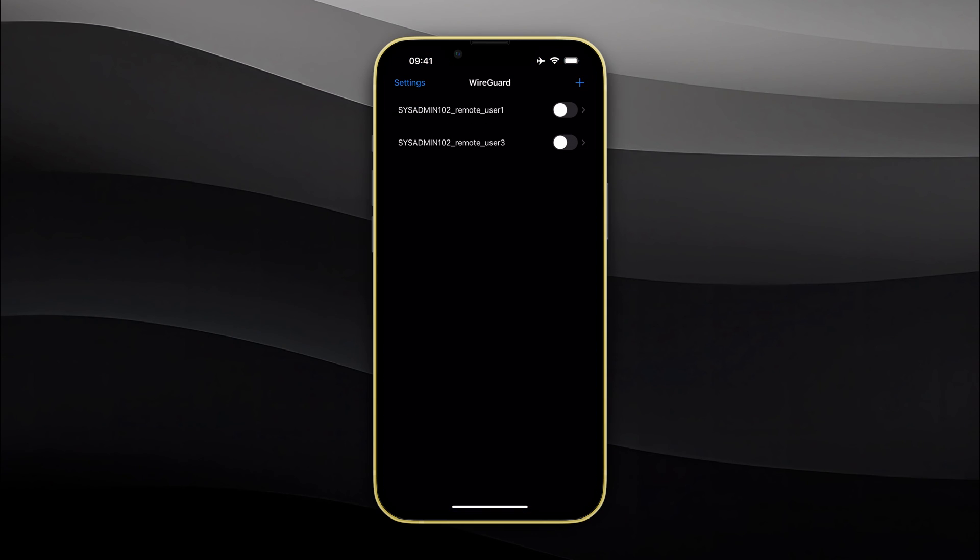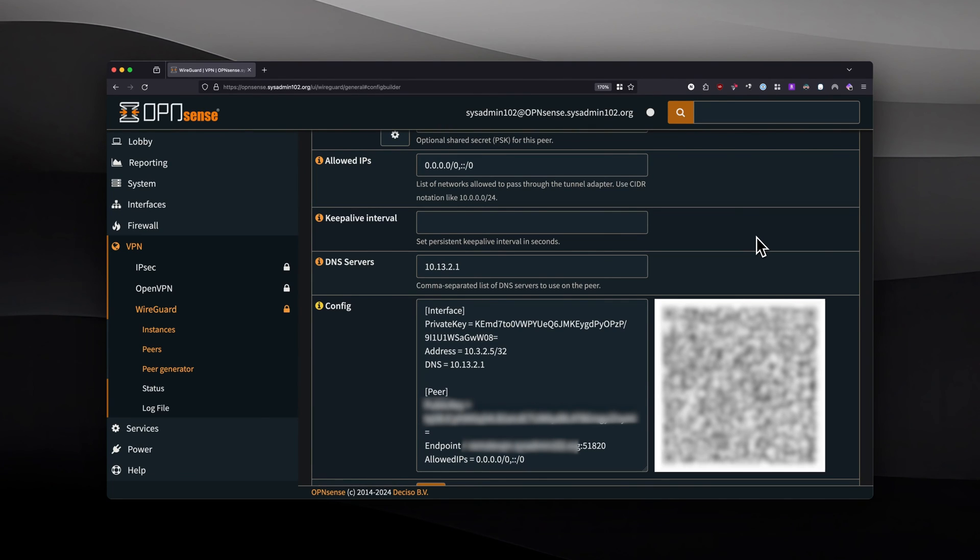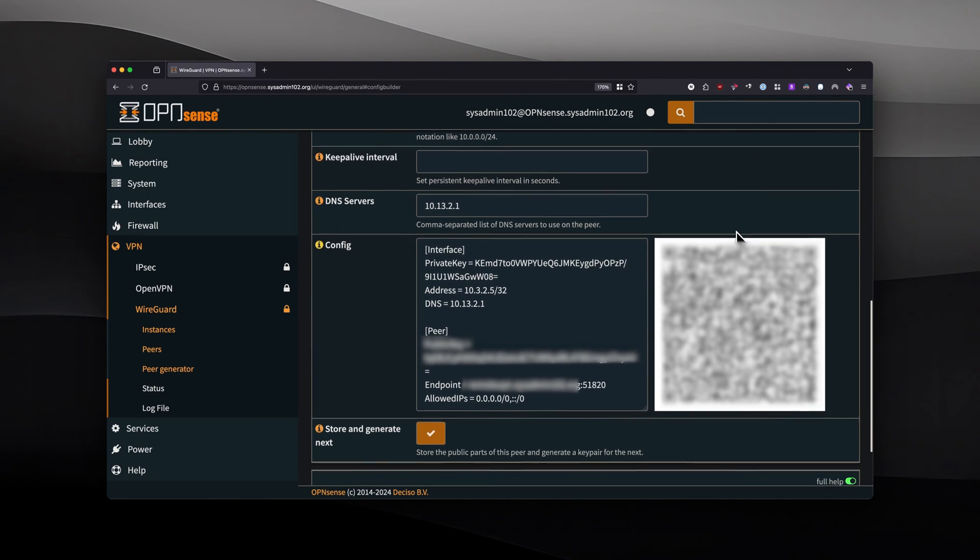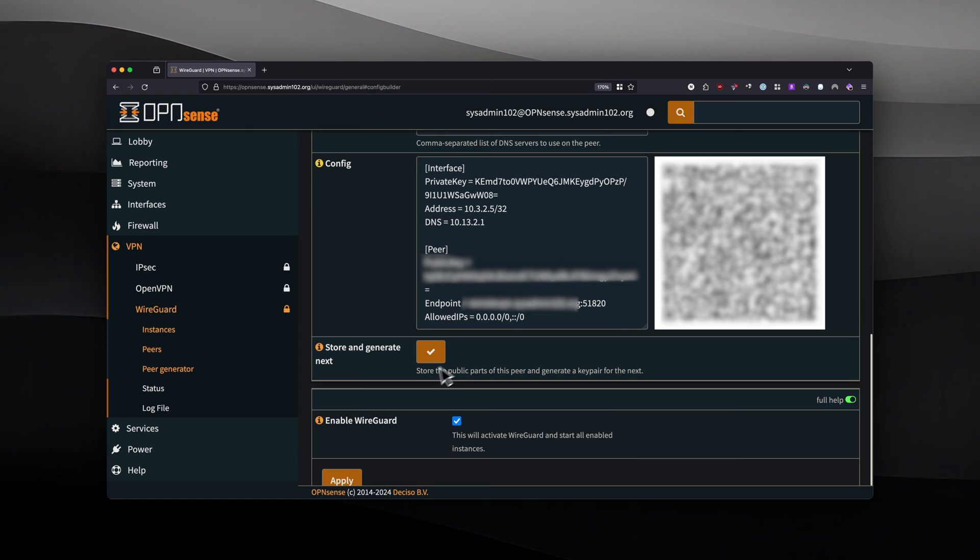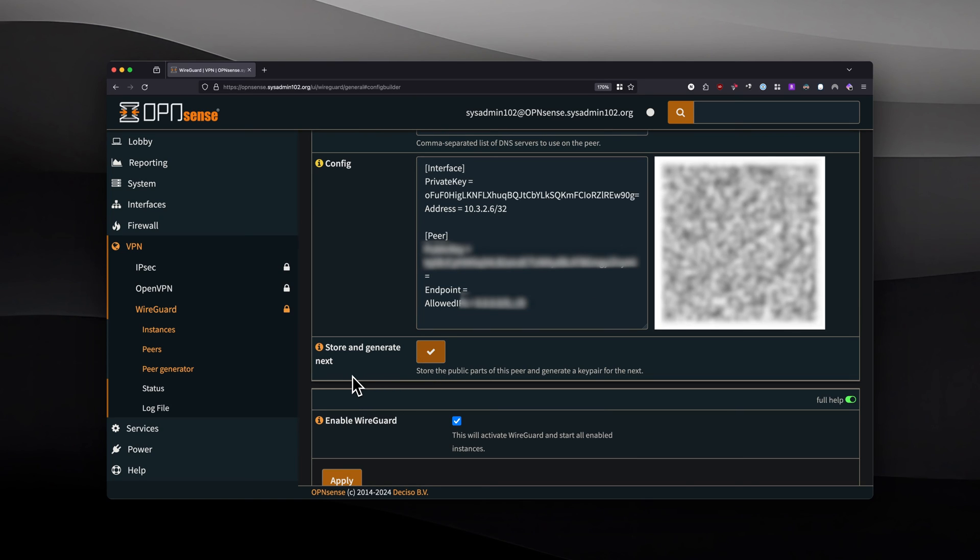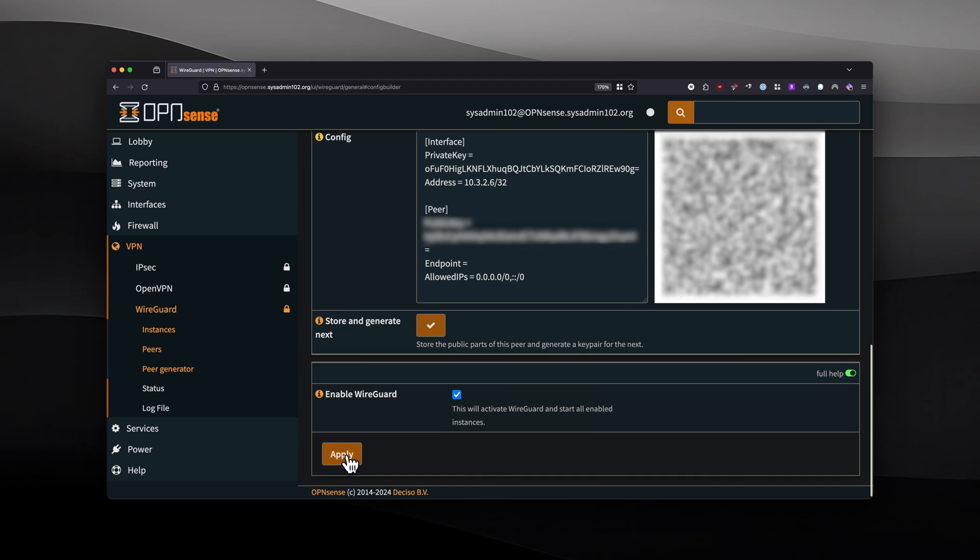Next we're going to go back to our OPNsense portal. From the OPNsense portal, we're going to go down and select store and generate next. Don't forget to select apply, otherwise it's not going to work.